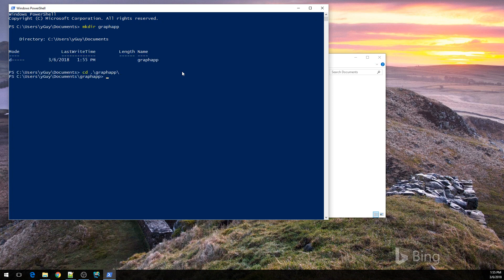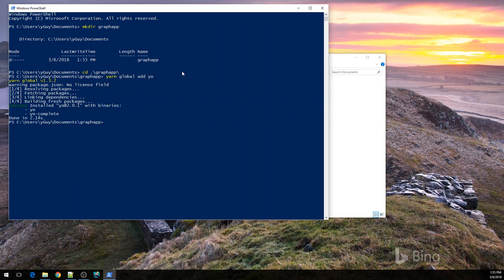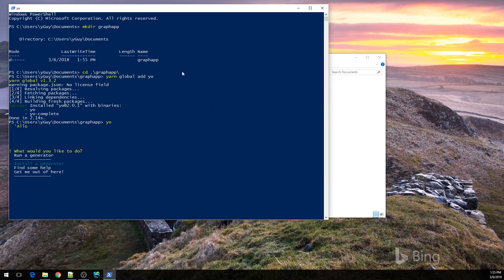We're going to use Yeoman for scaffolding the basic application. You can install Yeoman using NPM or Yarn — I'll be using Yarn in this case. Once Yarn is installed, I can install a generator, which is the tool that will help me scaffold my application. There is a generator available online and that's the yFiles app generator.